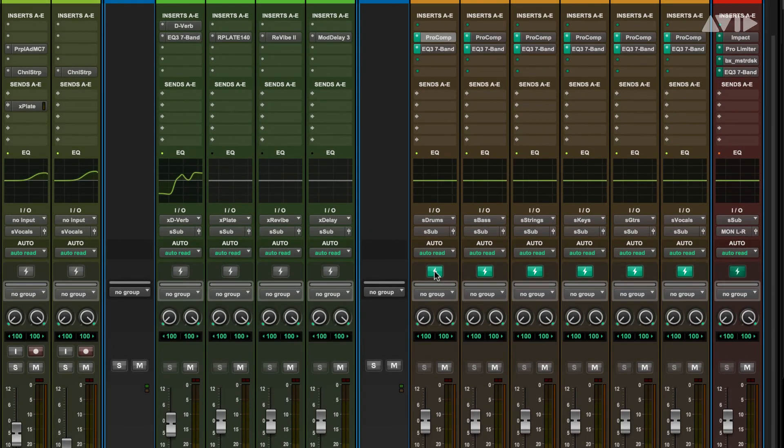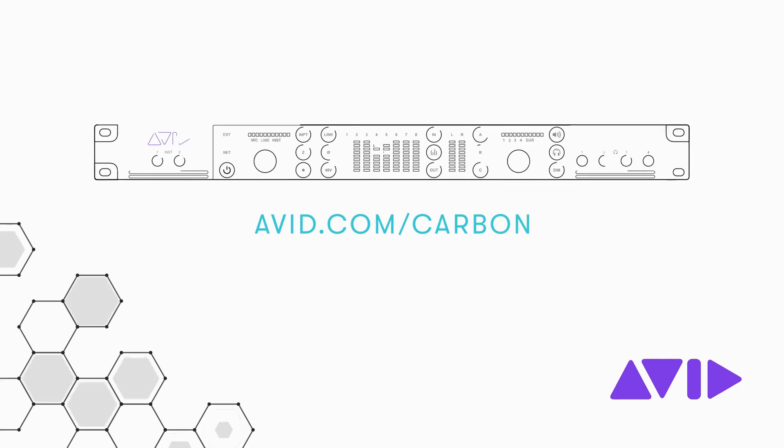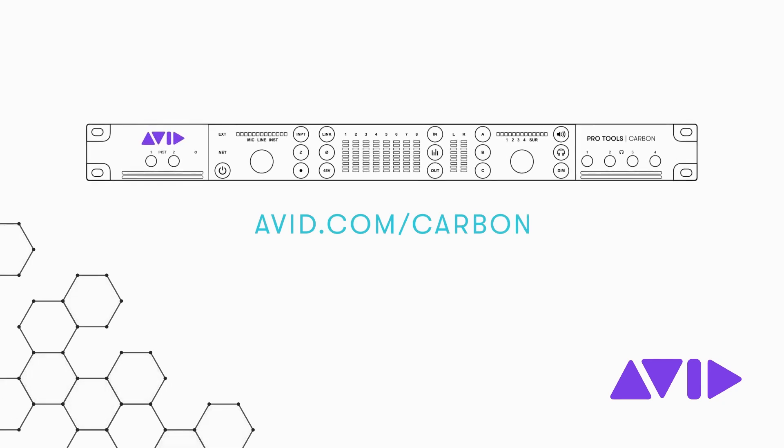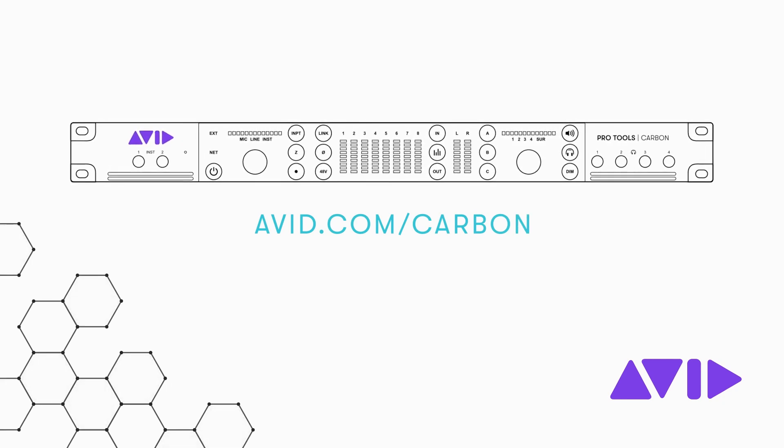I hope this has given you some ideas about how you can make use of the Pro Tools Carbon Hybrid engine. For more information and other videos, visit the Pro Tools Carbon page on avid.com.